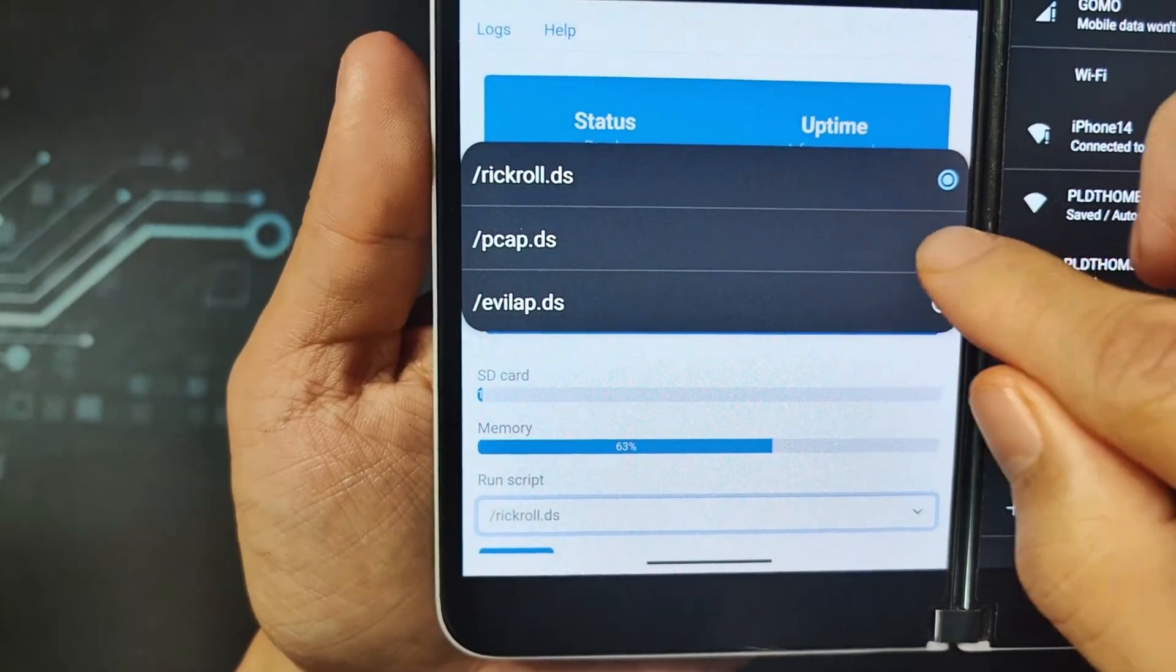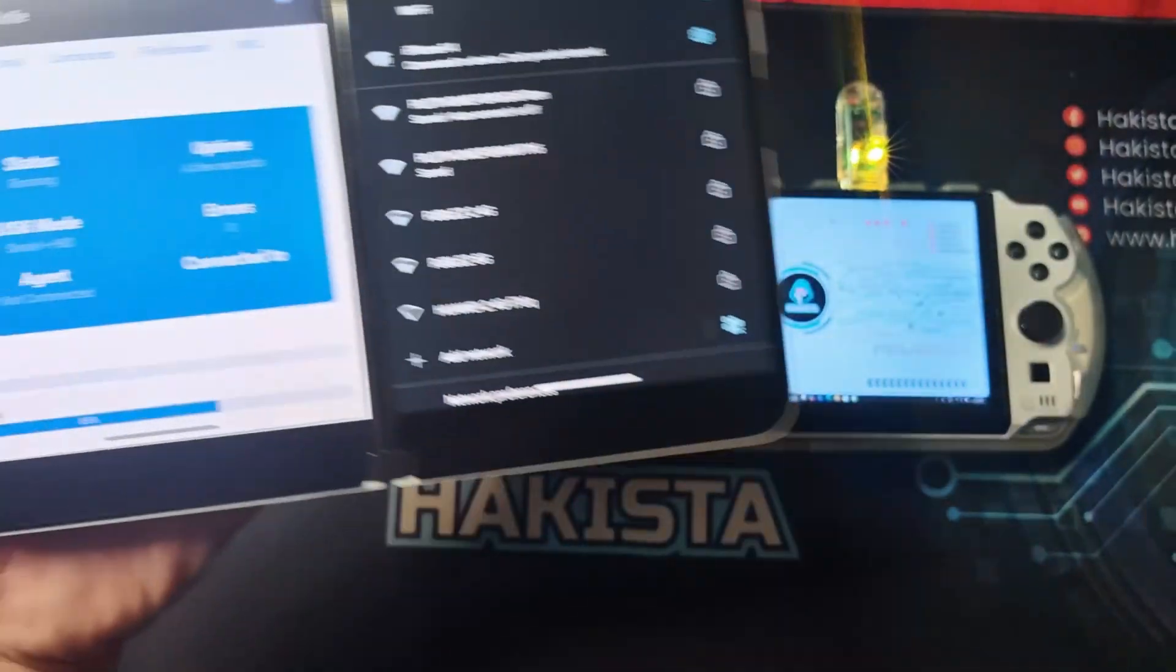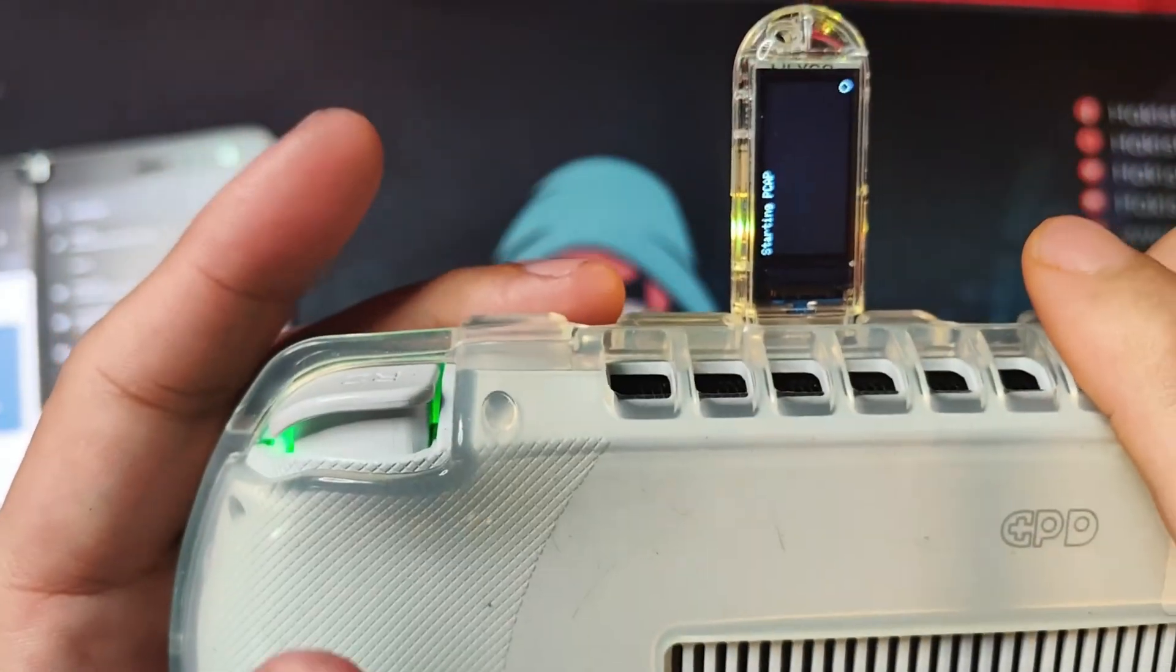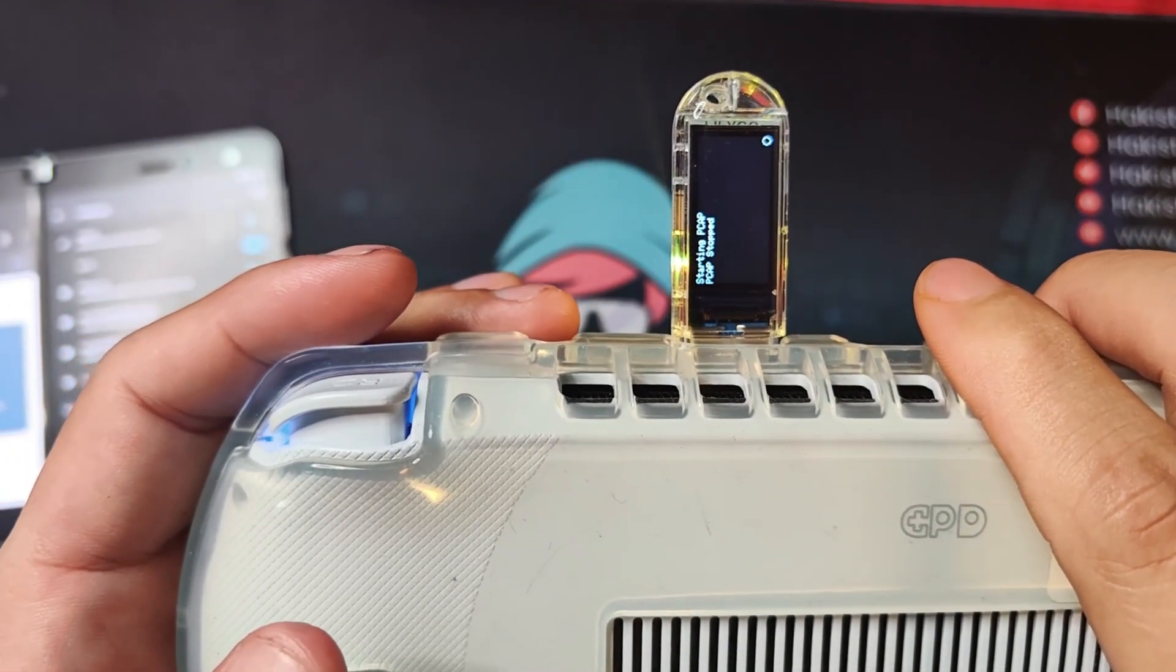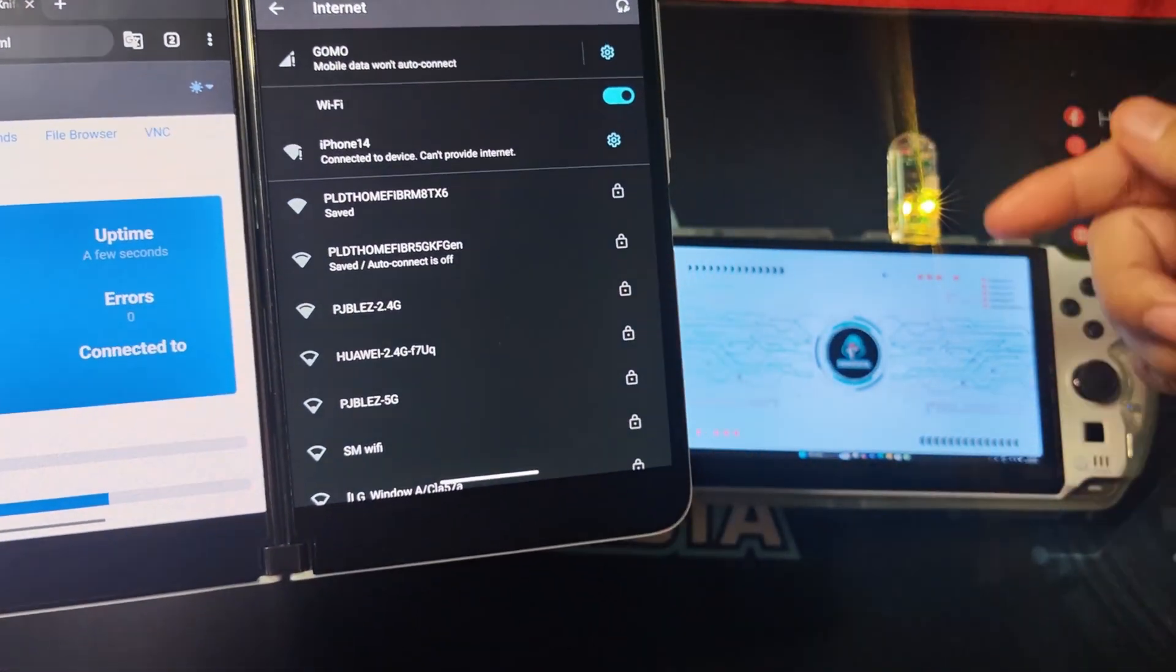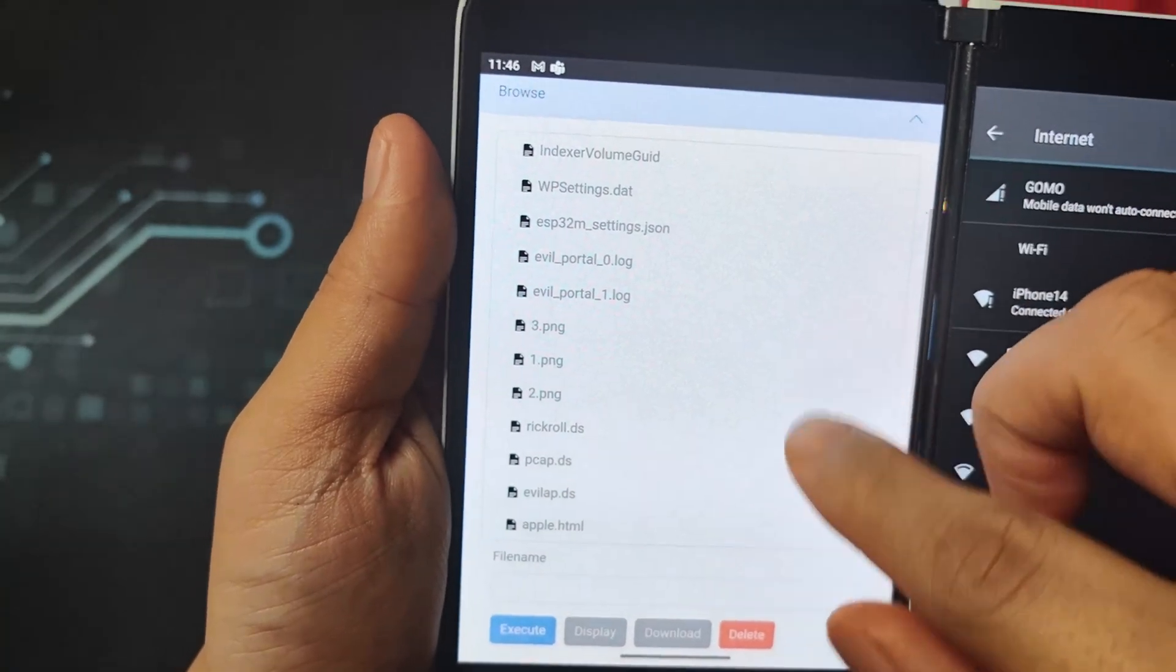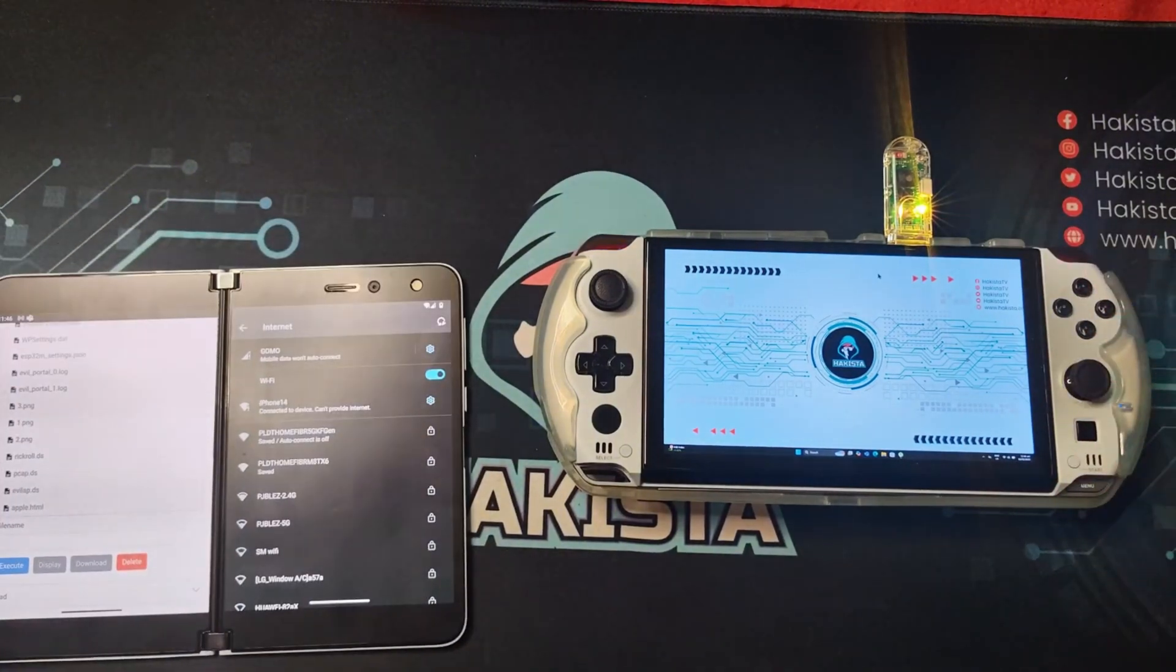Now that we have that, what we can do is let's select the script pcap.ds, which contains the script that I've shown you earlier, and click Execute. At the back, what you will see is there, starting PCAP. Now once it's finished, it will say PCAP stop, and you can check inside and there will be a PCAP file inside the SD card. Unfortunately, the PCAP file you cannot see in the file browser, but if you check the SD card it will be there.